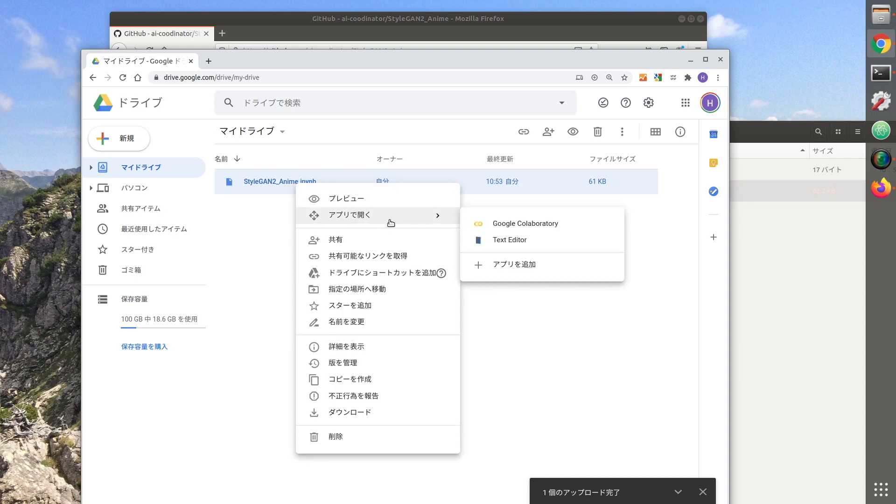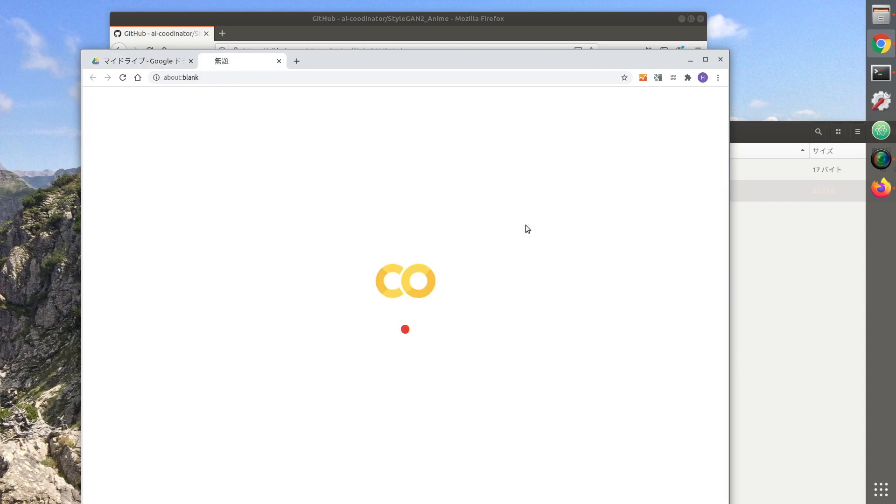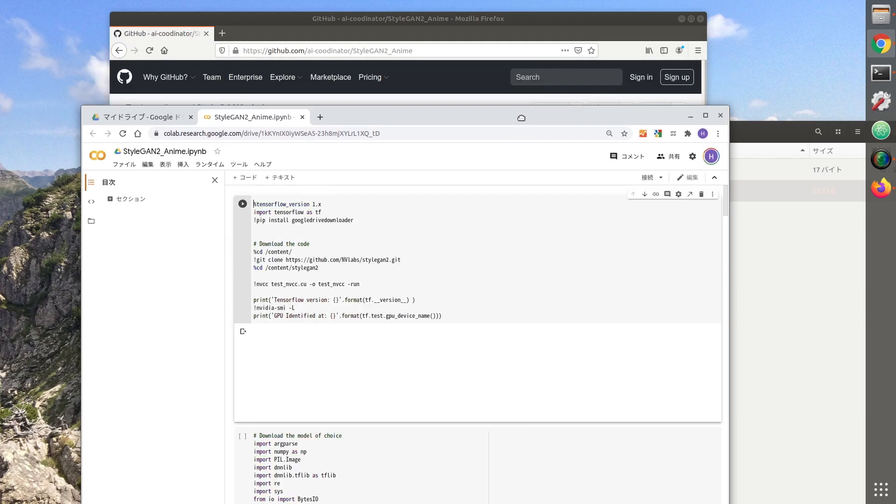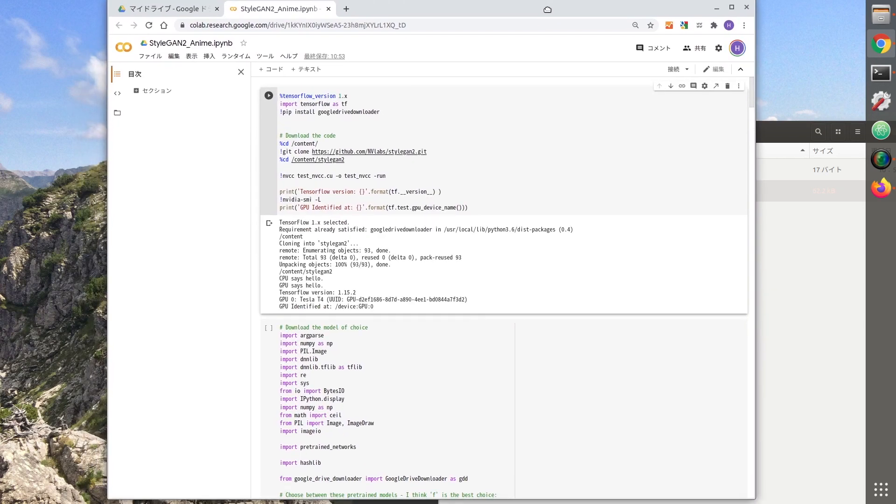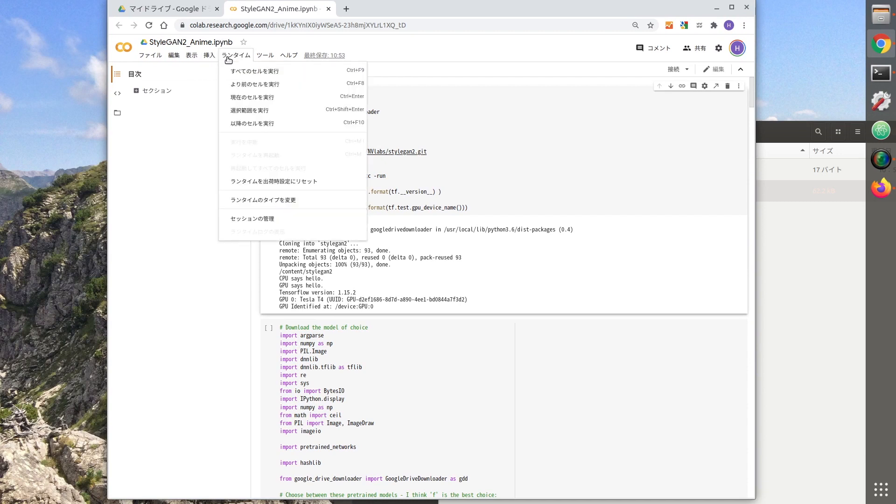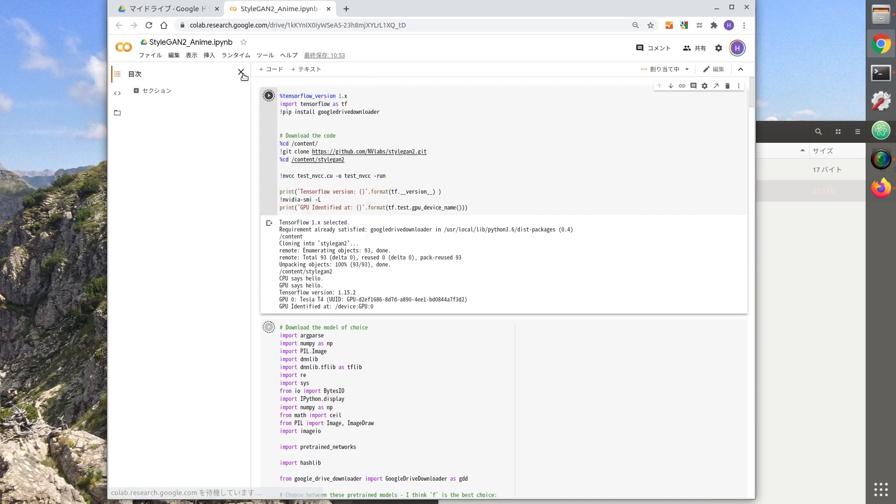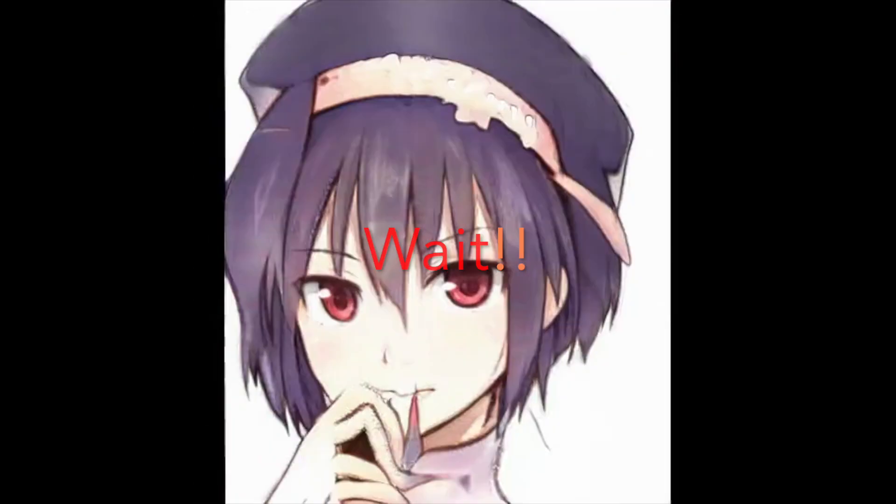Open the file in Google Colab. Now, you just need to run it. Select Run all cells from the menu Runtime. Wait until the process is finished.